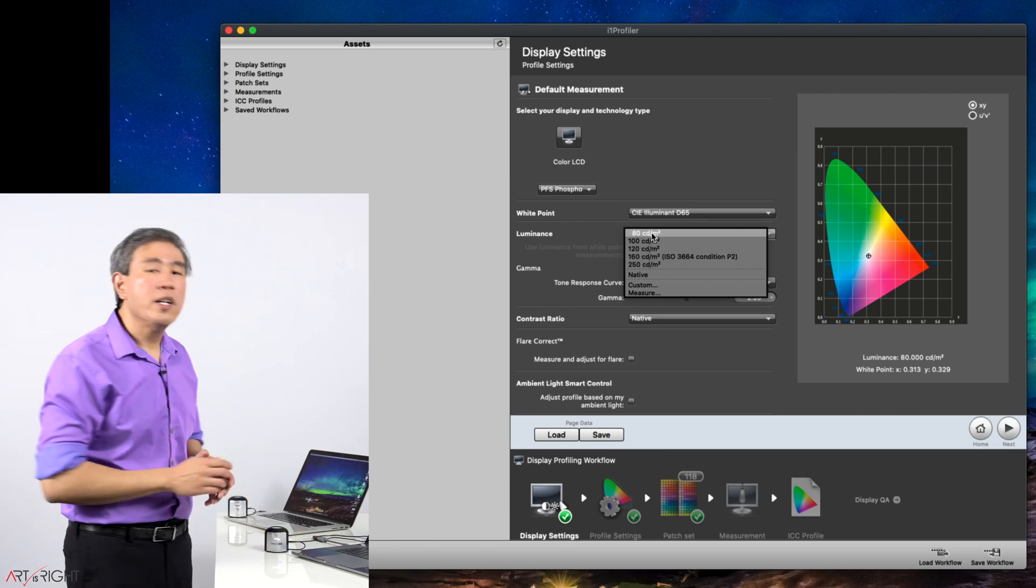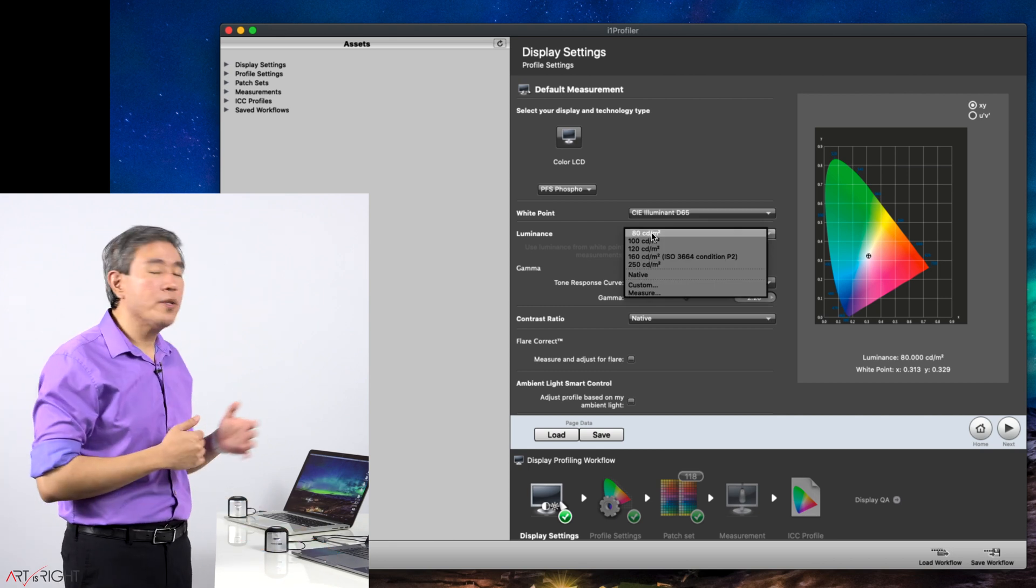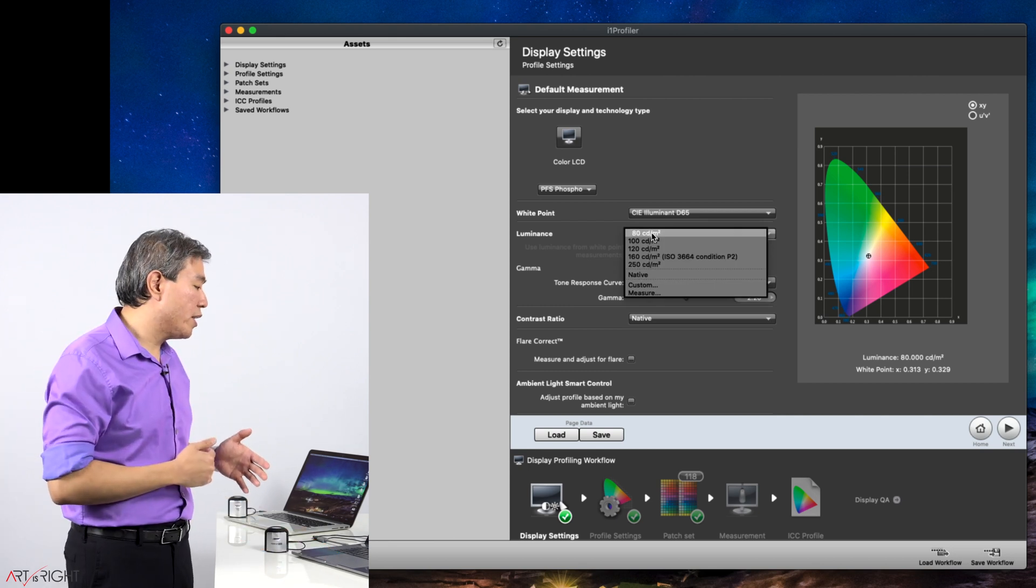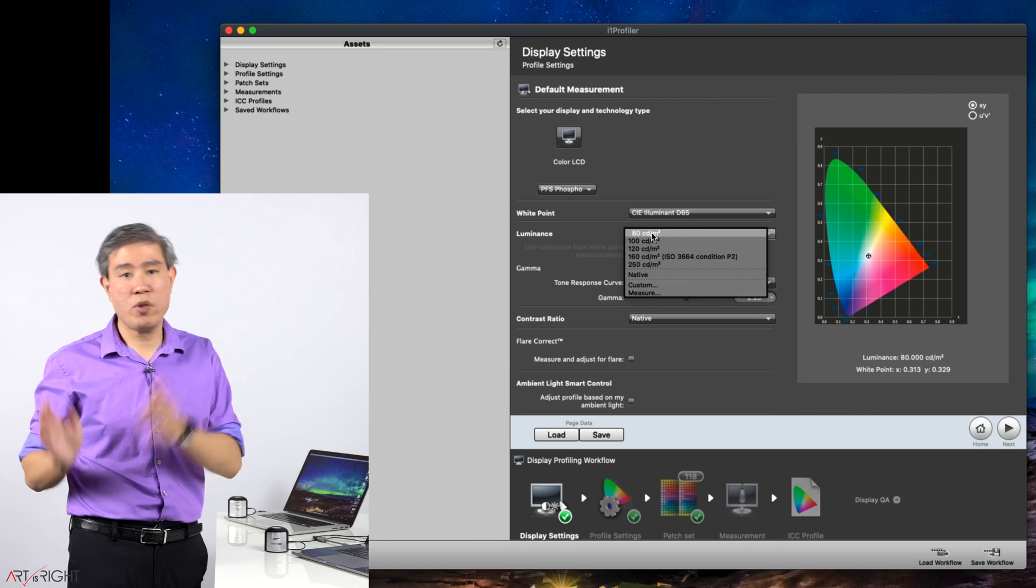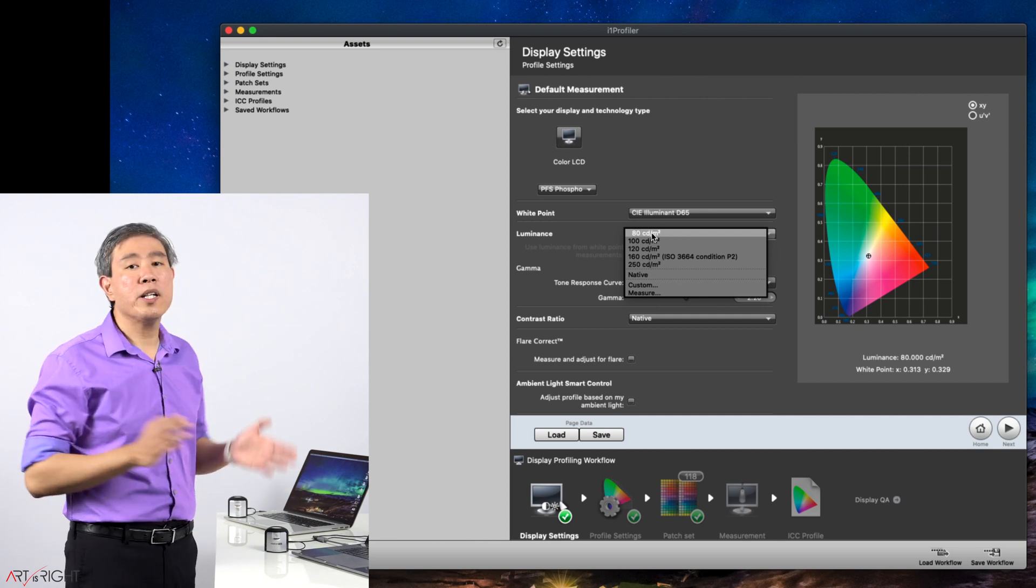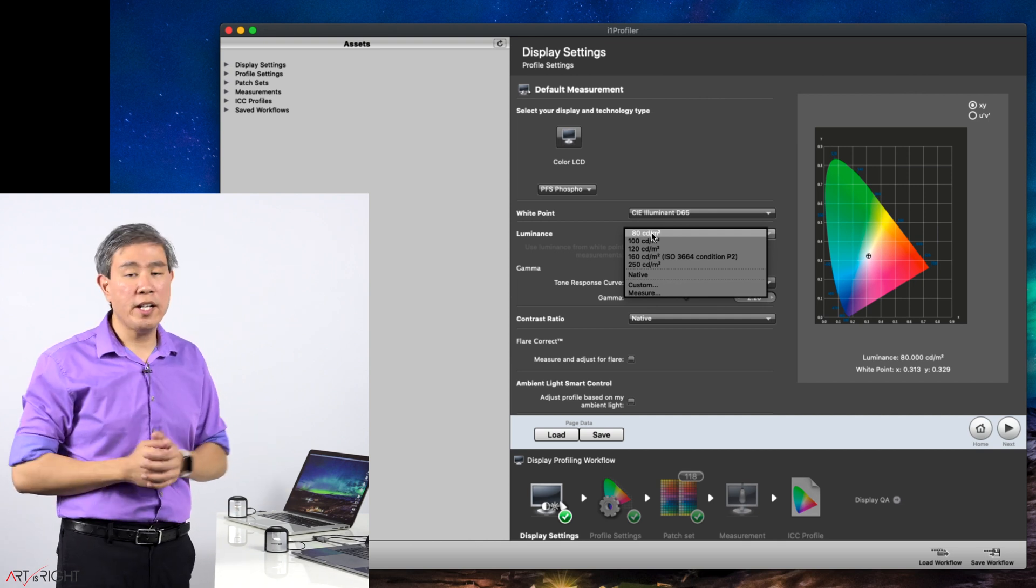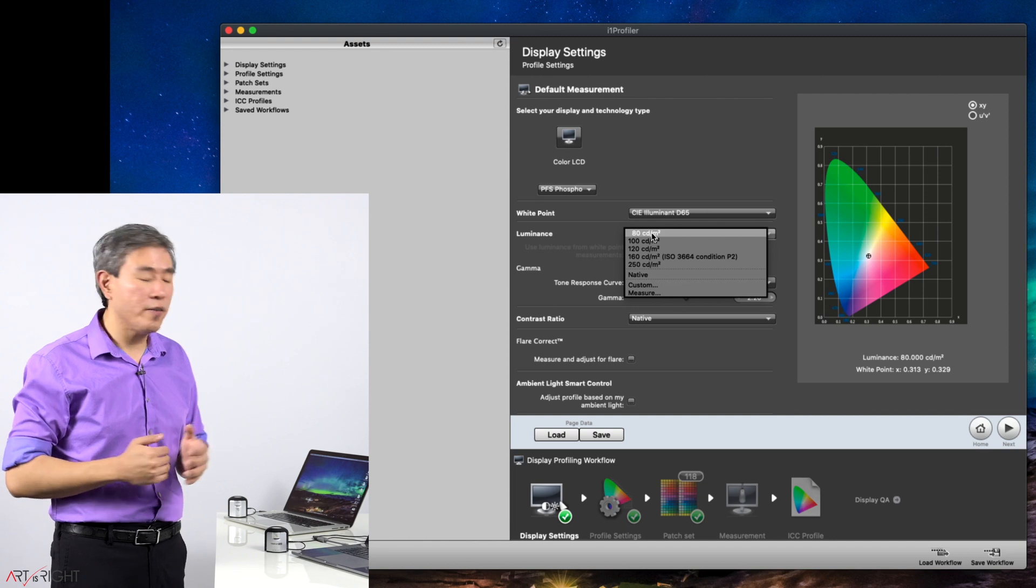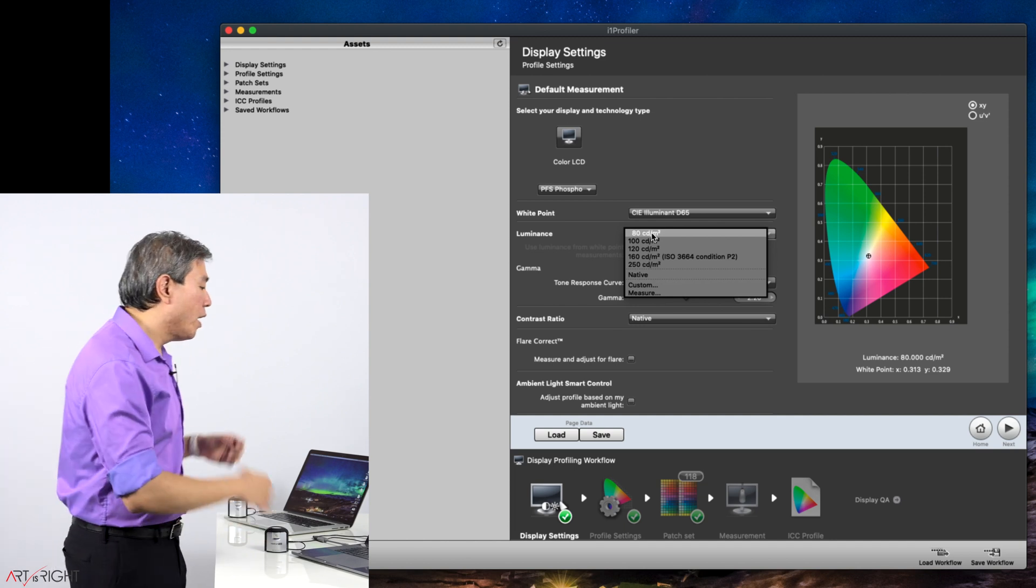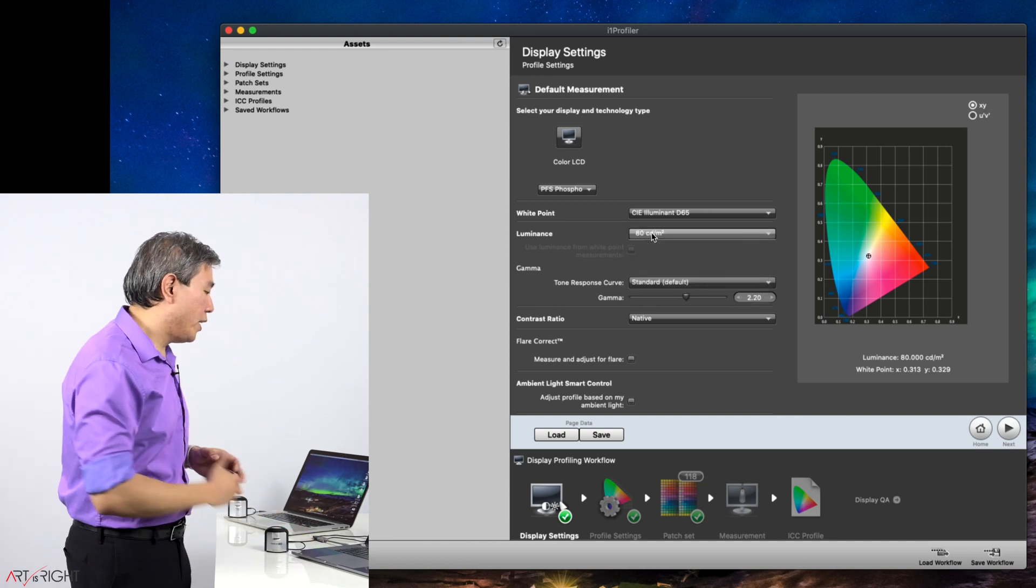Luminance, the best recommended range here is between 80 to 120 candela. This is extremely important for photography, but it also applies for pro video work and other types of creative work too. For this one I will choose 80.